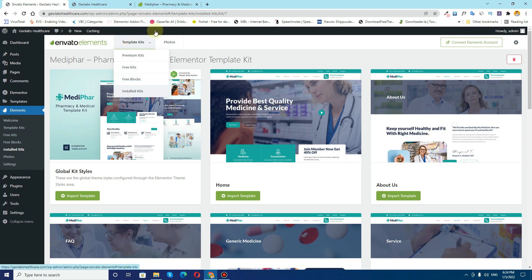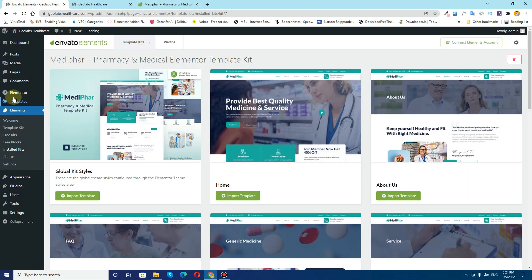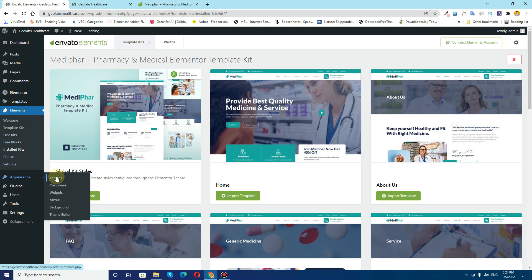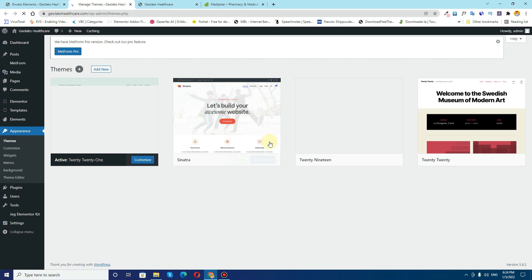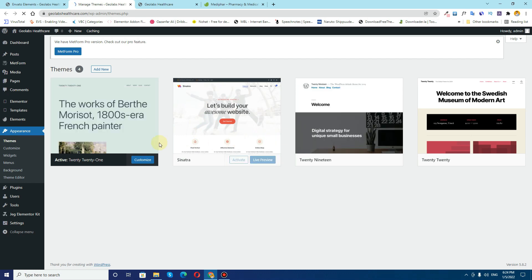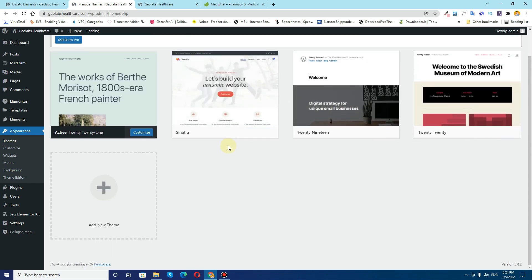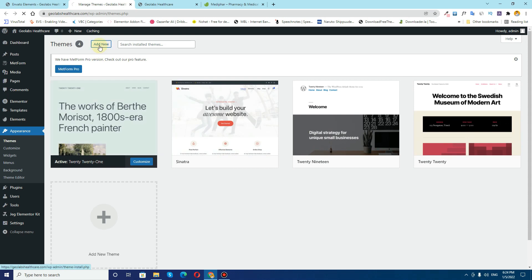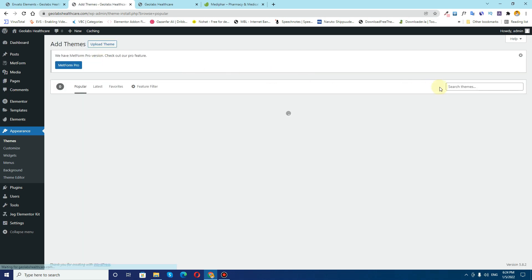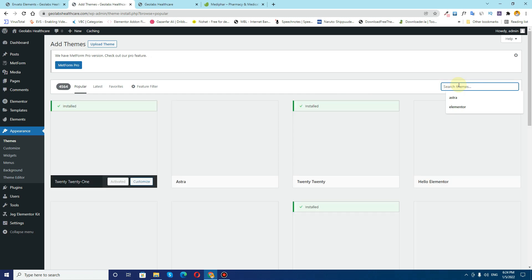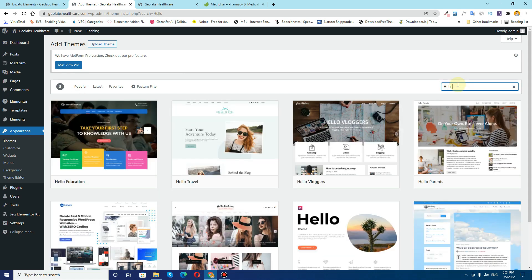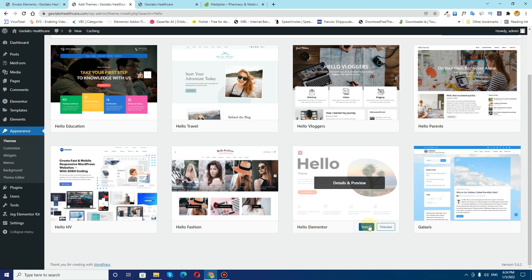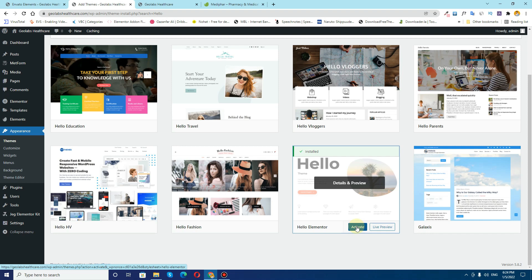Now every Elementor kit on Envato Elements requires you to have a theme from Elementor, which is the Hello Elementor theme. So make sure you have Hello Elementor theme installed. In my case I do not have Hello Elementor theme installed, so I'll click on this Add New button and install the theme, which is this one — Hello Elementor. After installation I'll click on the Activate button.